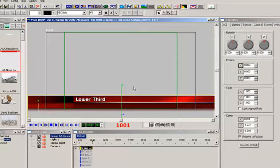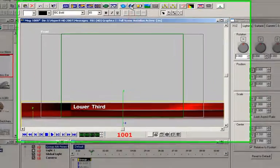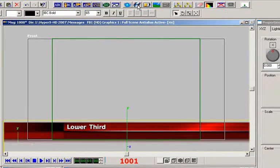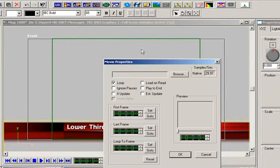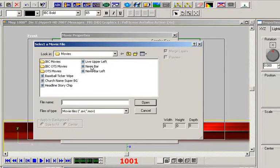Speaking of lower third news banners, since we're talking about that and movie files, let's replace that static bar with a movie file. Just click on the movie import button from Lyric's toolbar, and then navigate to the movie file that you want to use.